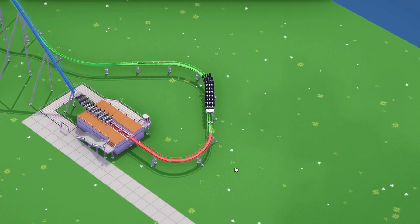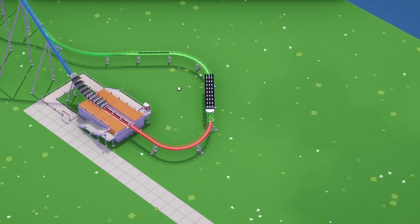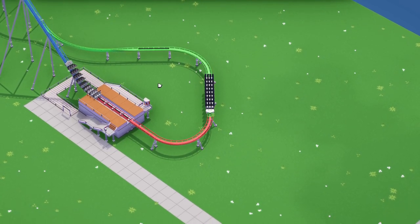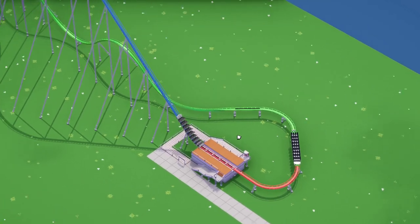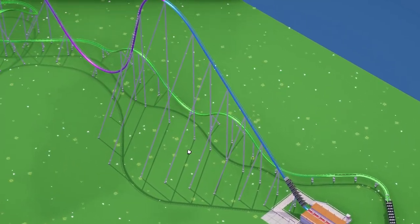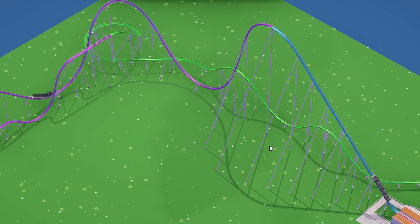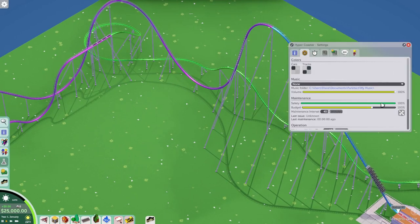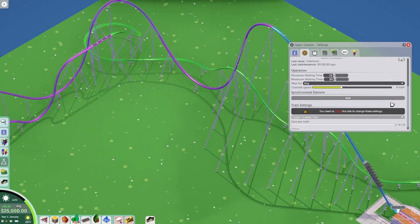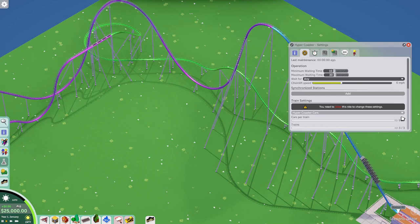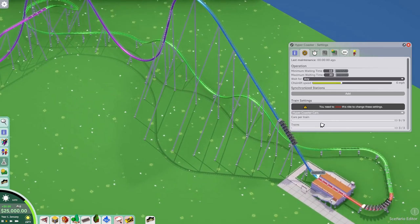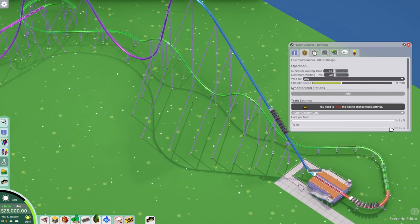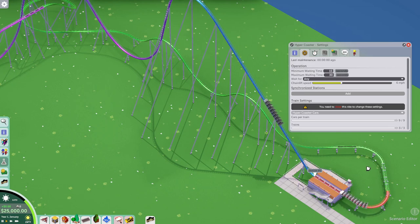I explained earlier that you always have to have one block section open. With three trains, you don't want to run four because that will lock up the system. The game is actually very smart about it — it actually prevents you from running four trains.